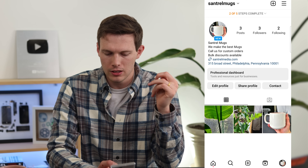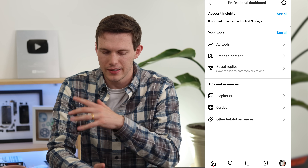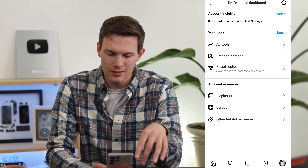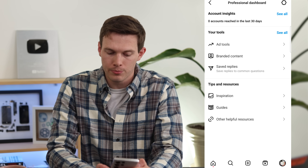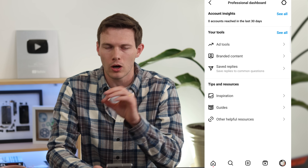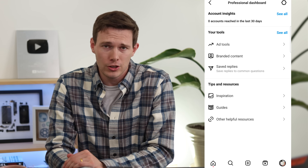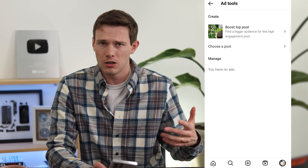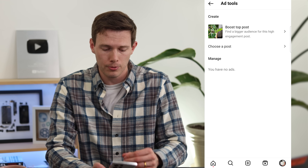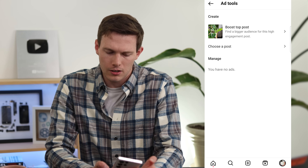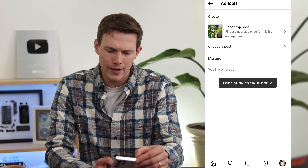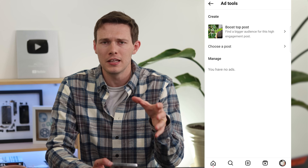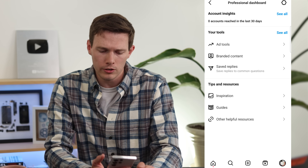Next, tap on Professional Dashboard. Within it you have ad tools, branded content, and saved replies — three things you wouldn't have without a professional account. With ad tools, you can promote any post or run dark post ads not shown on your profile. If you want to see a video about Instagram ads, leave a comment below and I'll make that — but first we need to connect to the Facebook business page.